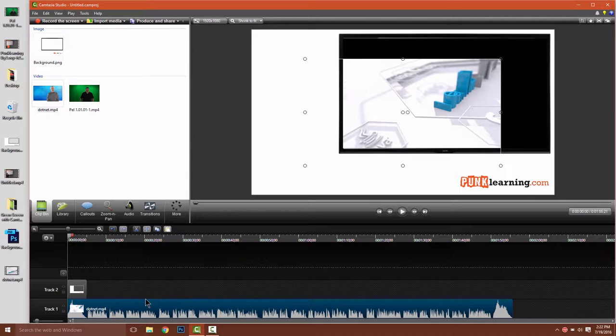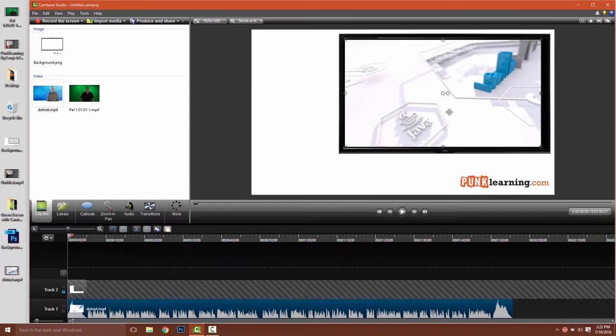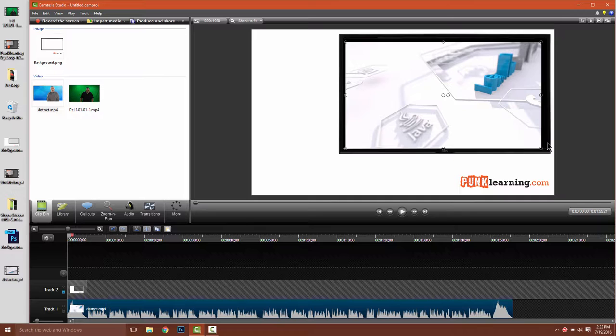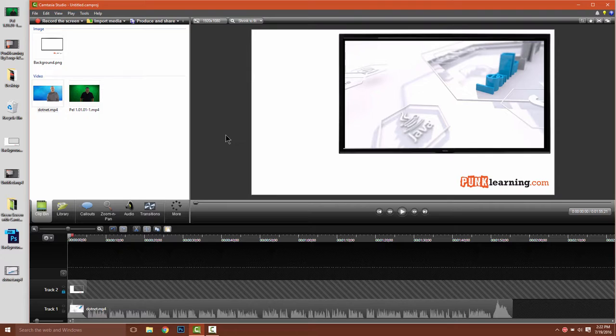Now we need to position the video correctly so it appears on the TV. Let's go ahead and lock the layer with the TV on it. And we're going to move the layer with our video, just like that, get it positioned inside the TV. You can use the sizing and crop handles if you need to. And that's perfect.